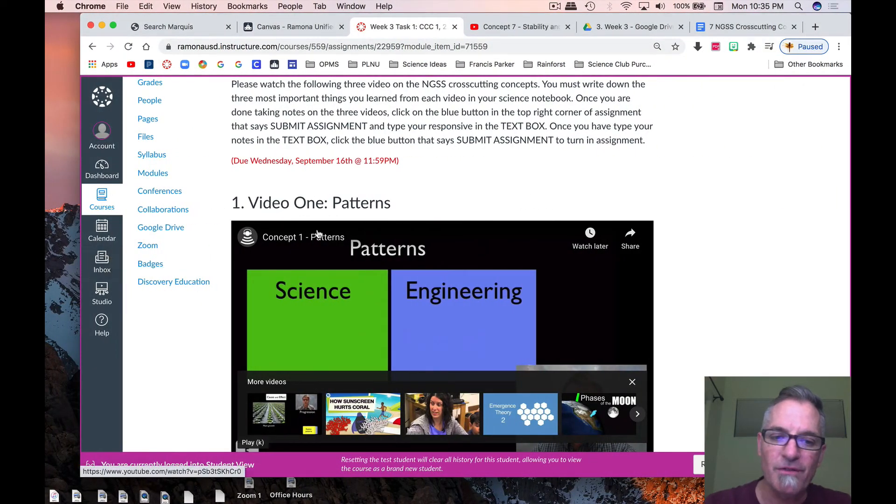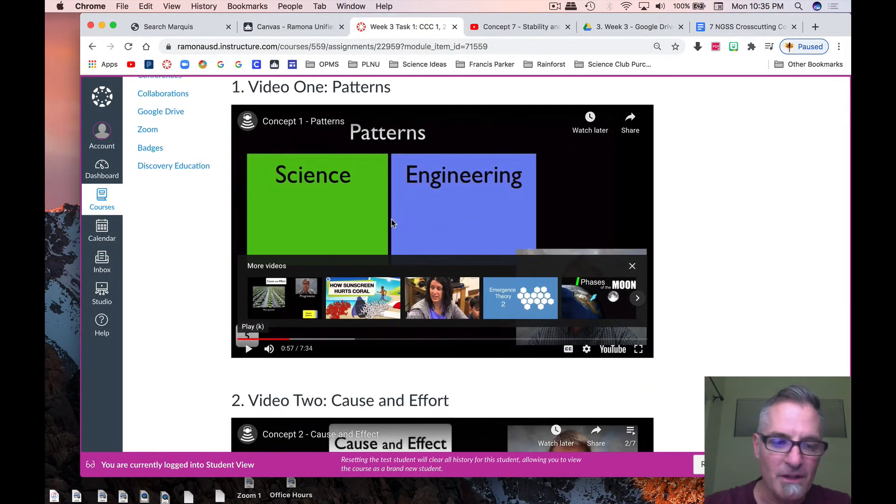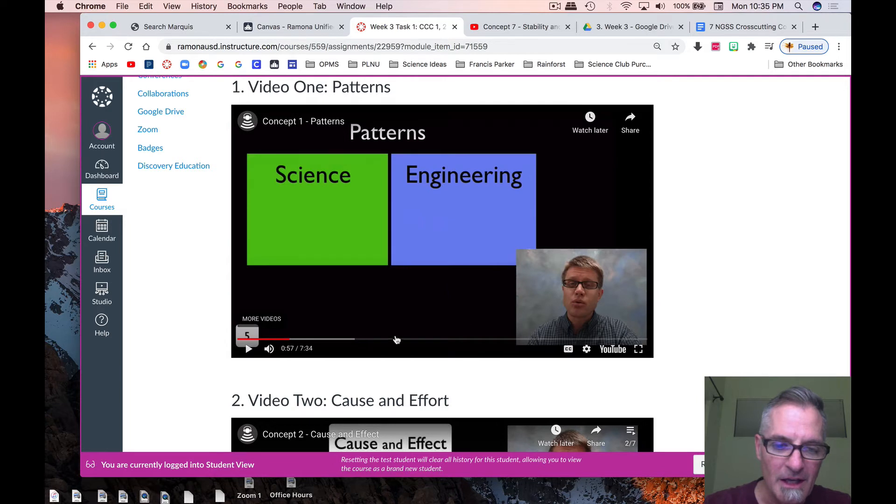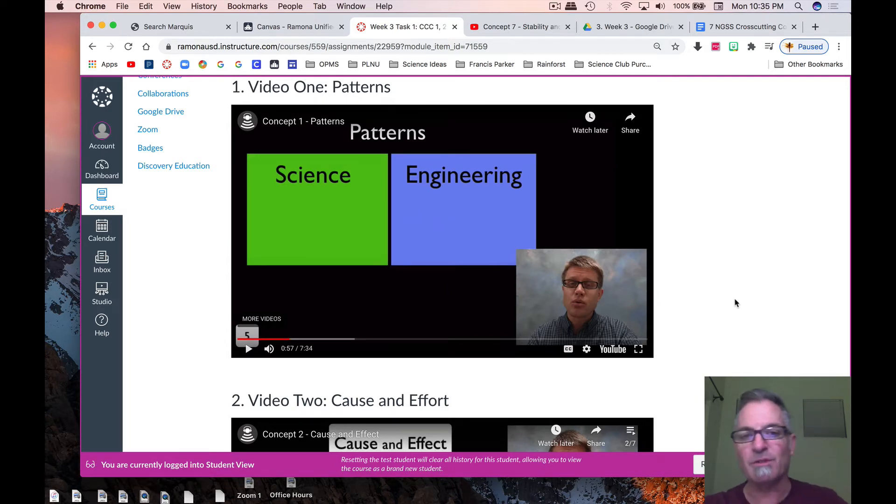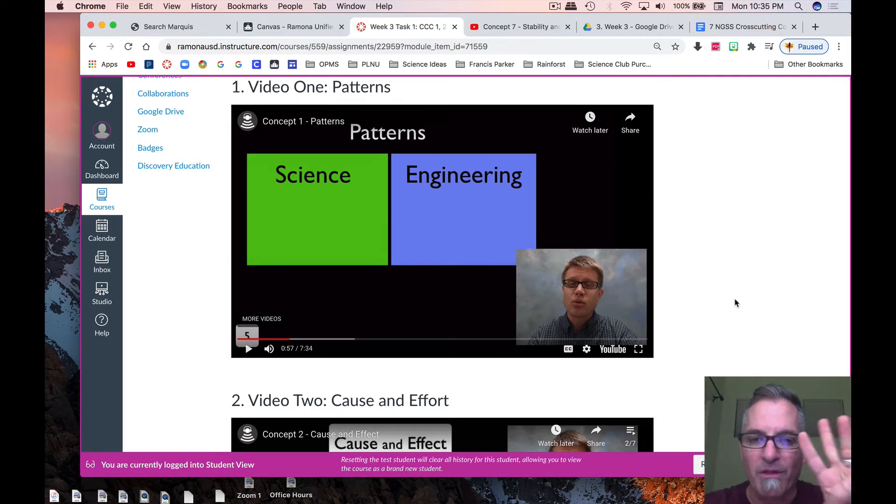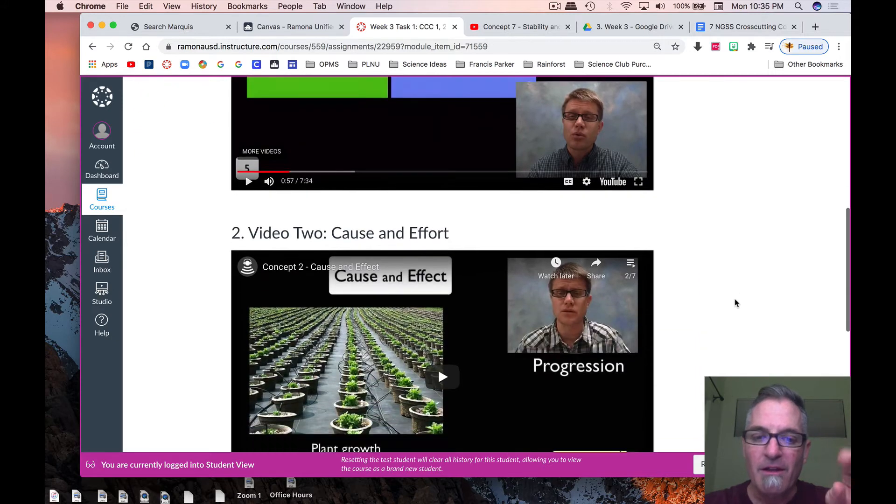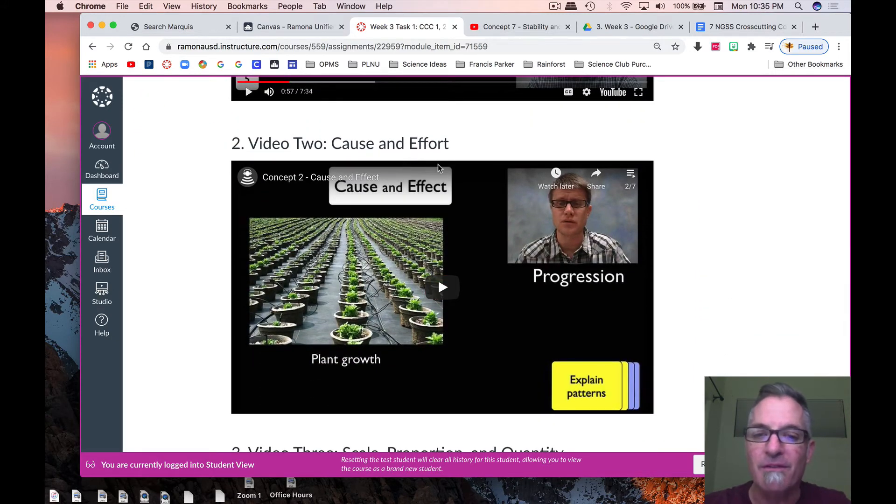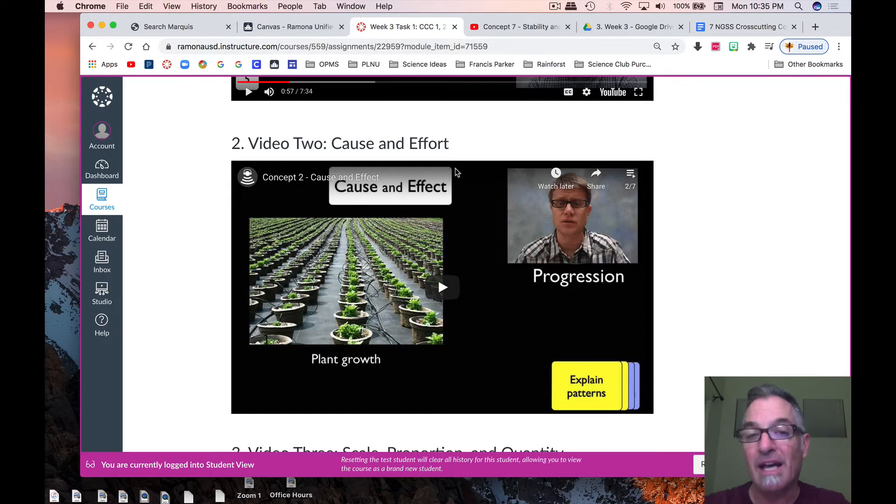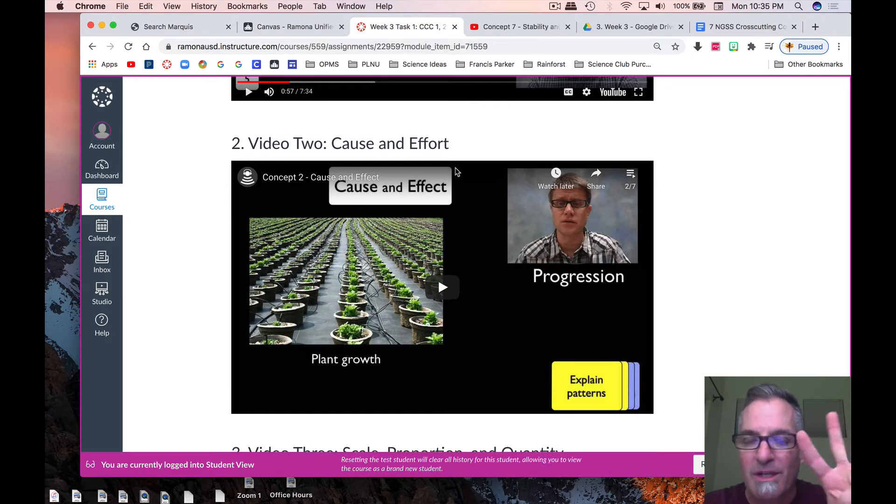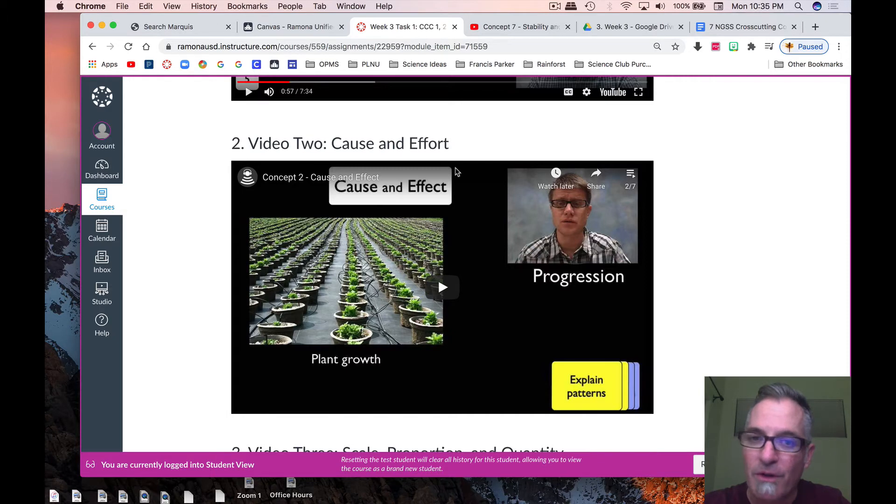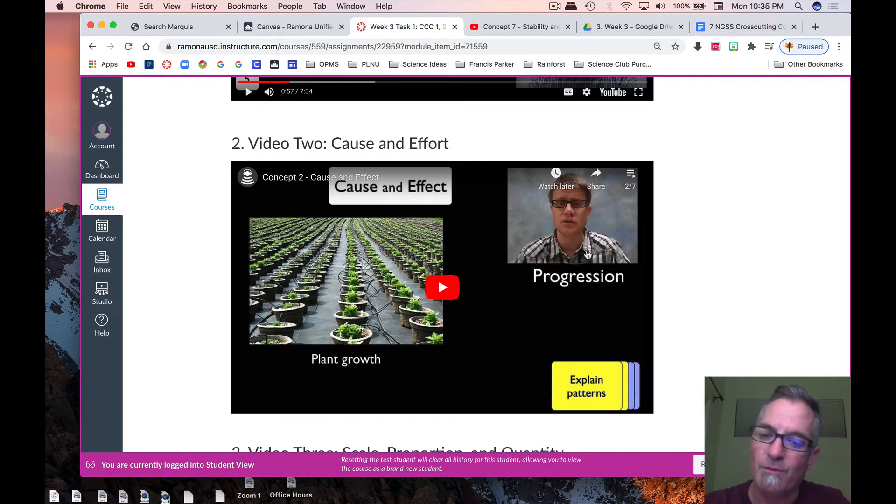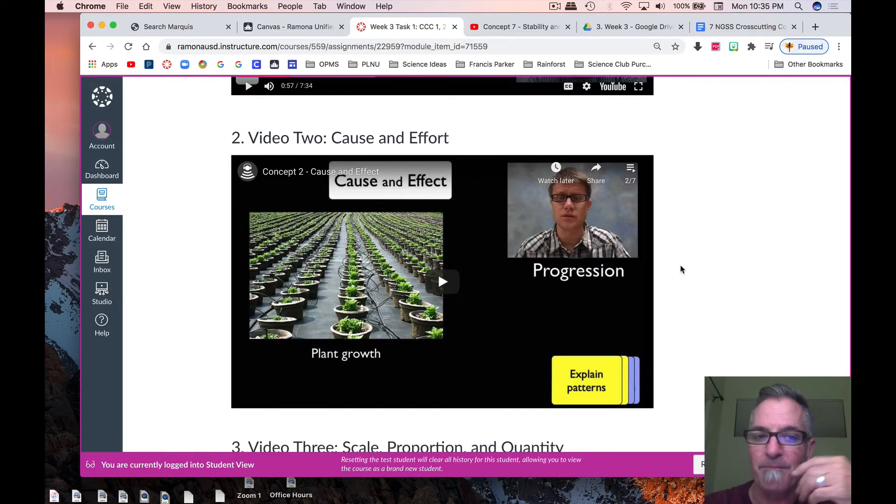So these videos, patterns, this video is I think seven minutes long, and you're supposed to write the three most important things after watching the video. Then you're going to go ahead and watch video two, cause and effect, and you're going to write down, you guessed it, your three most important takeaways from the video. Again, this should be review for you, because we've already gone over this with our scavenger hunt.